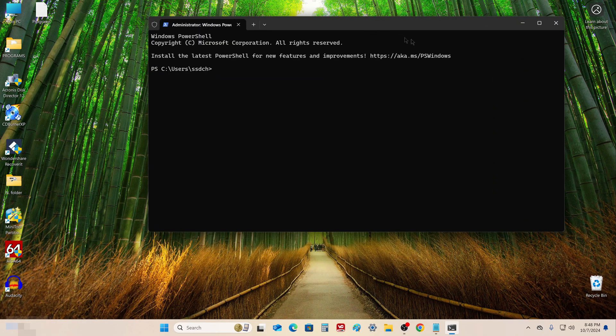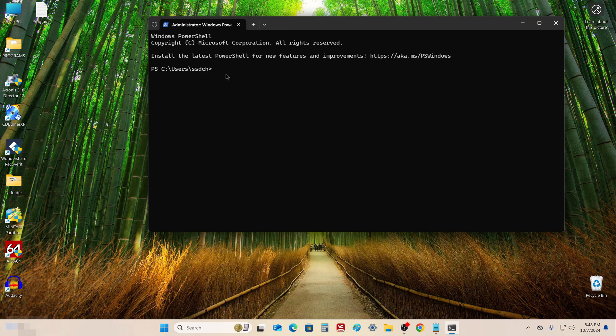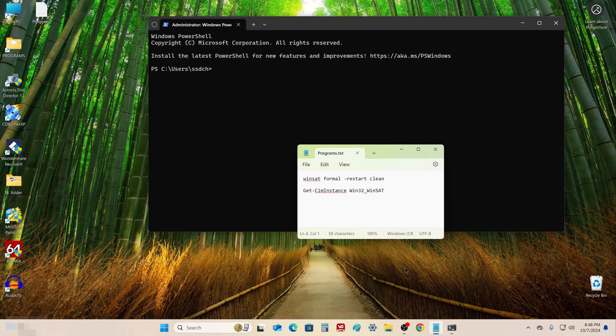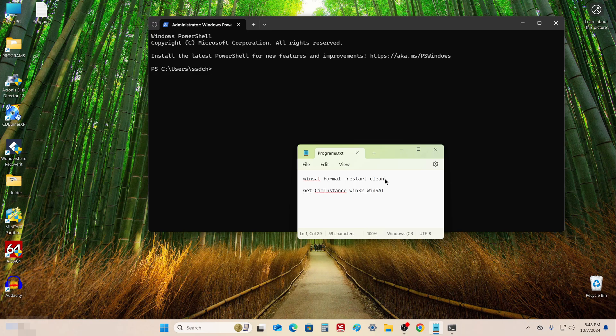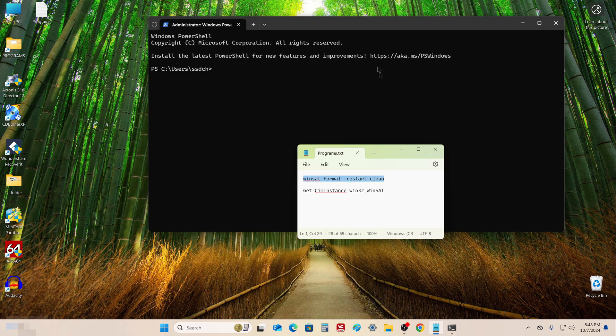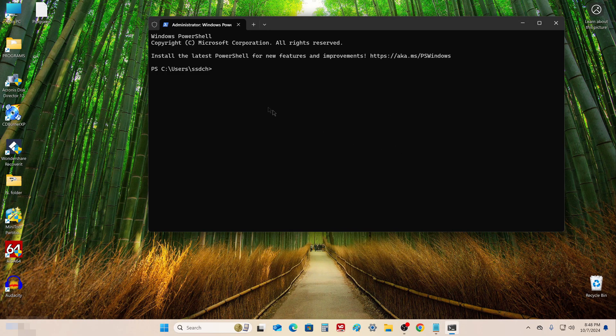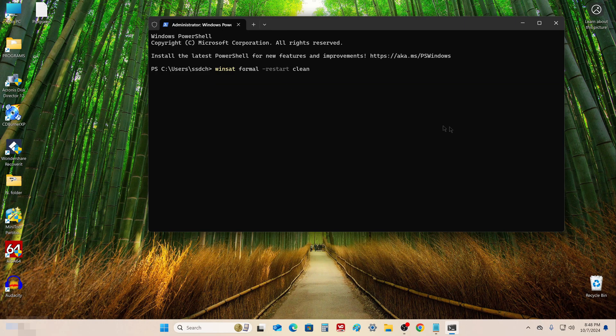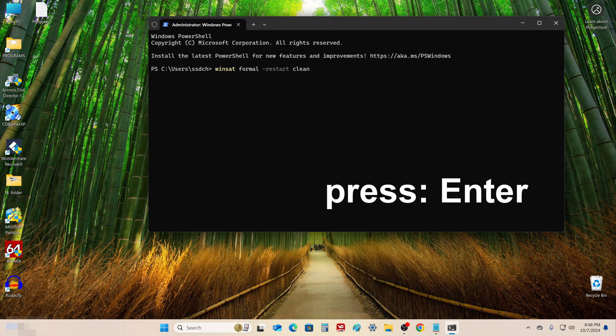In the window that opens, you need to write a specific command. For convenience, you can copy this command below in the description under this video and paste it into a document on your desktop. After this command is pasted into the terminal, press Enter.